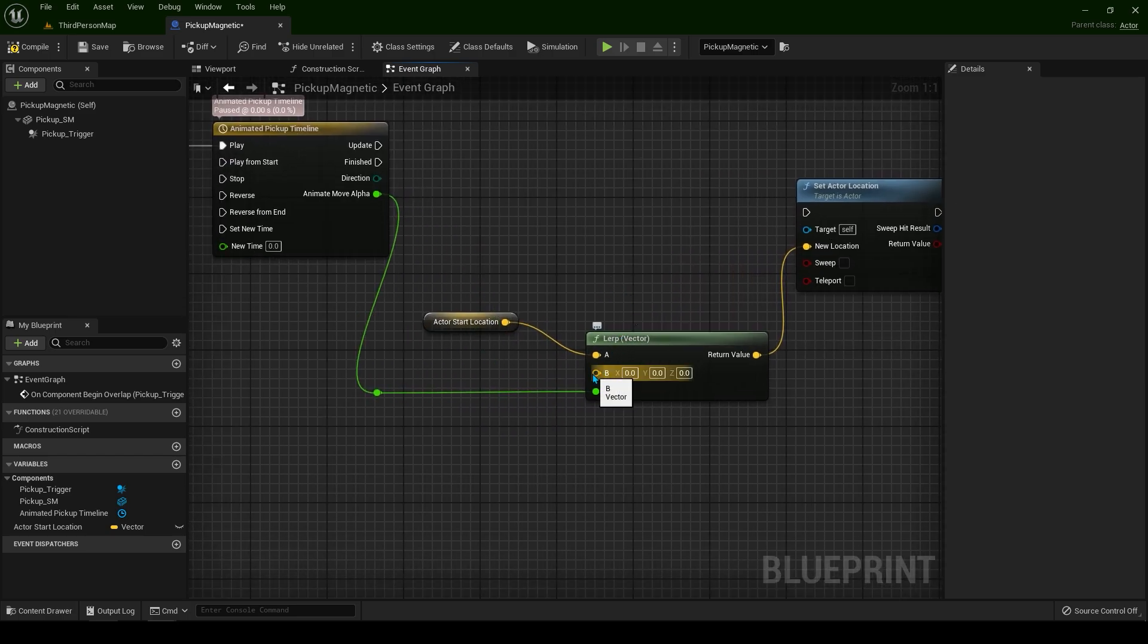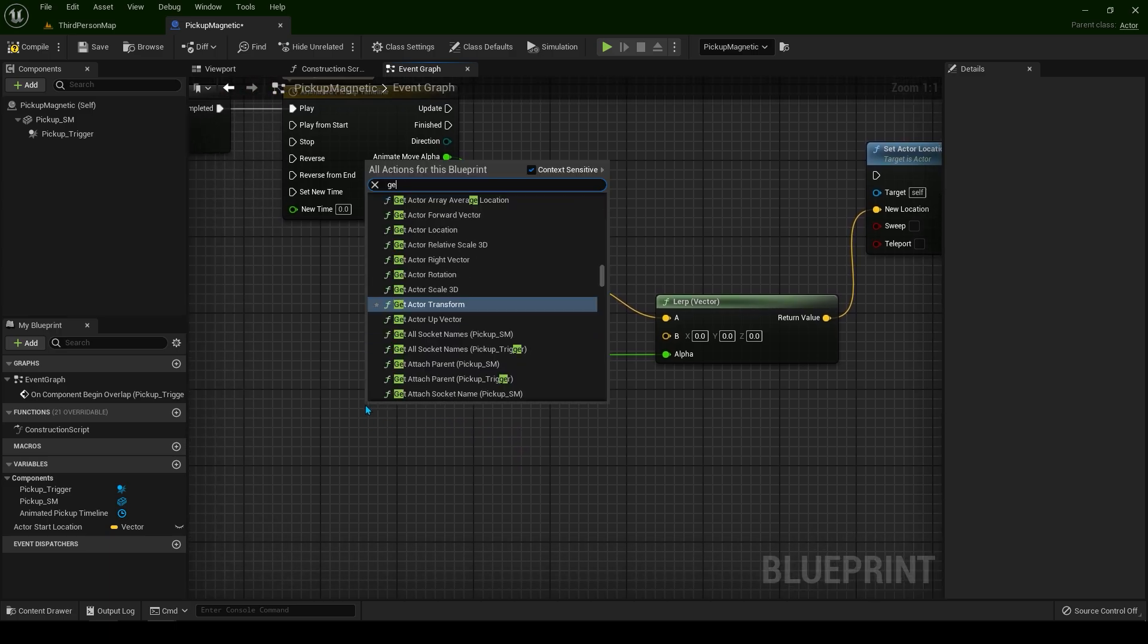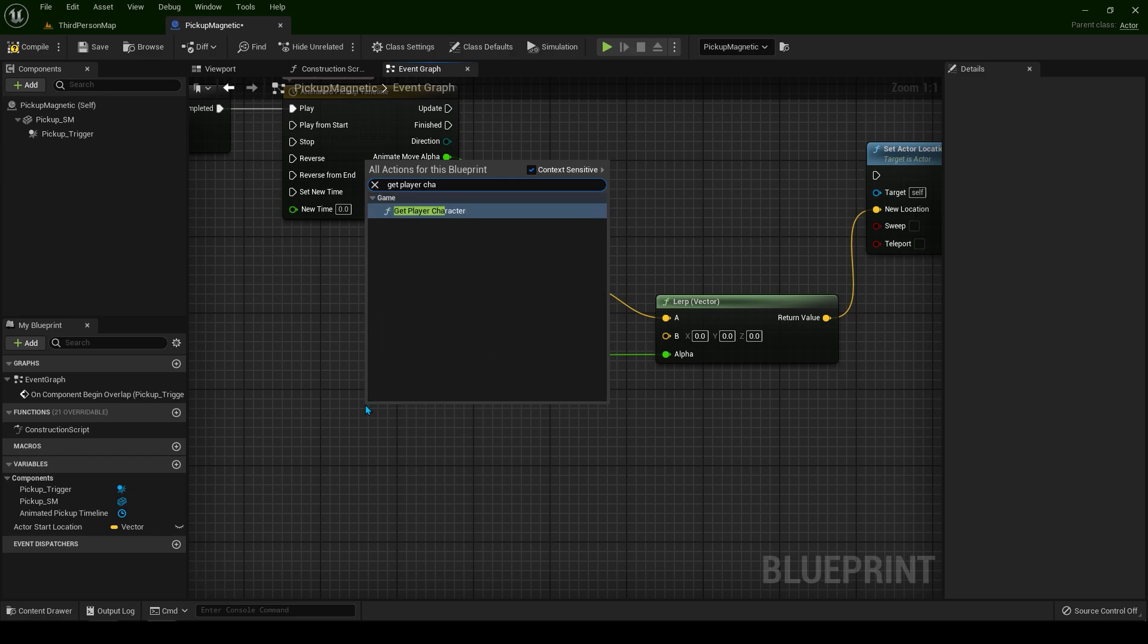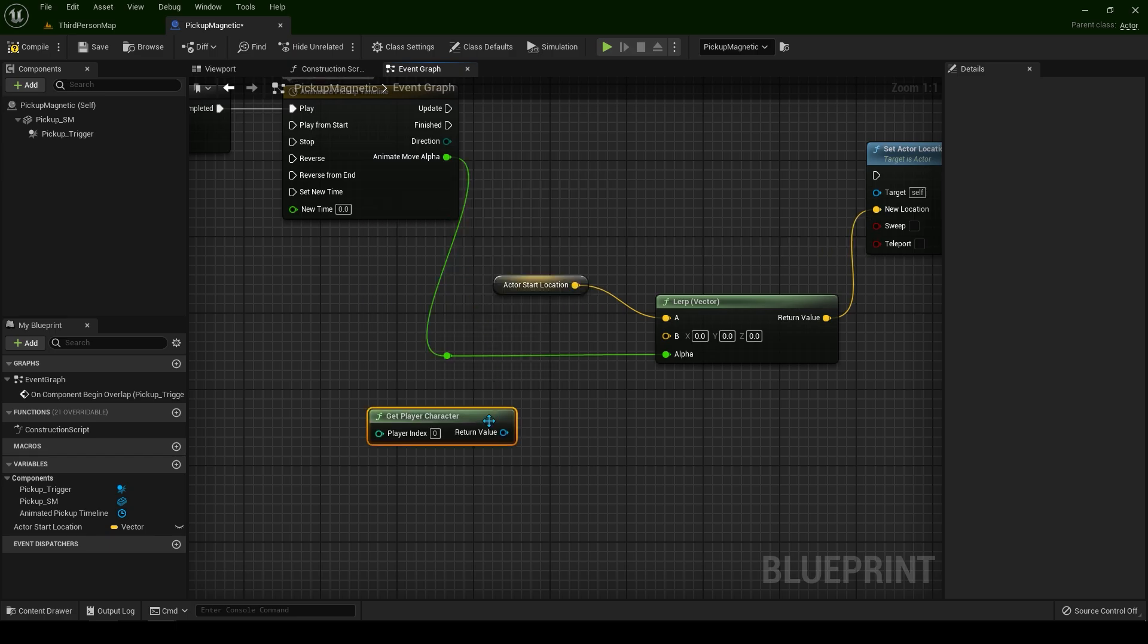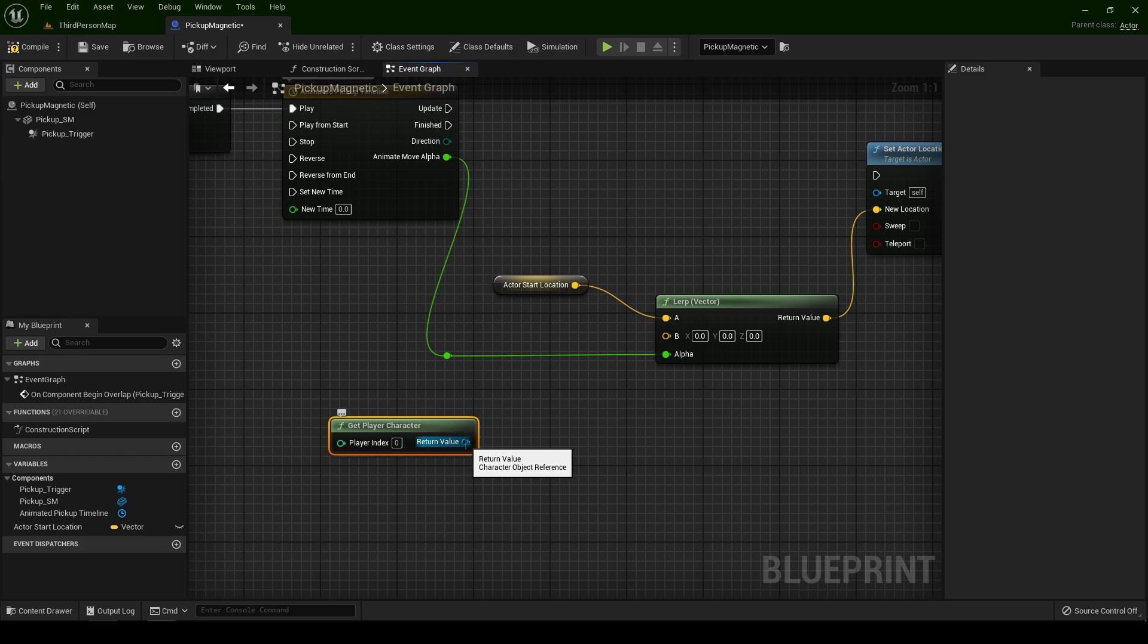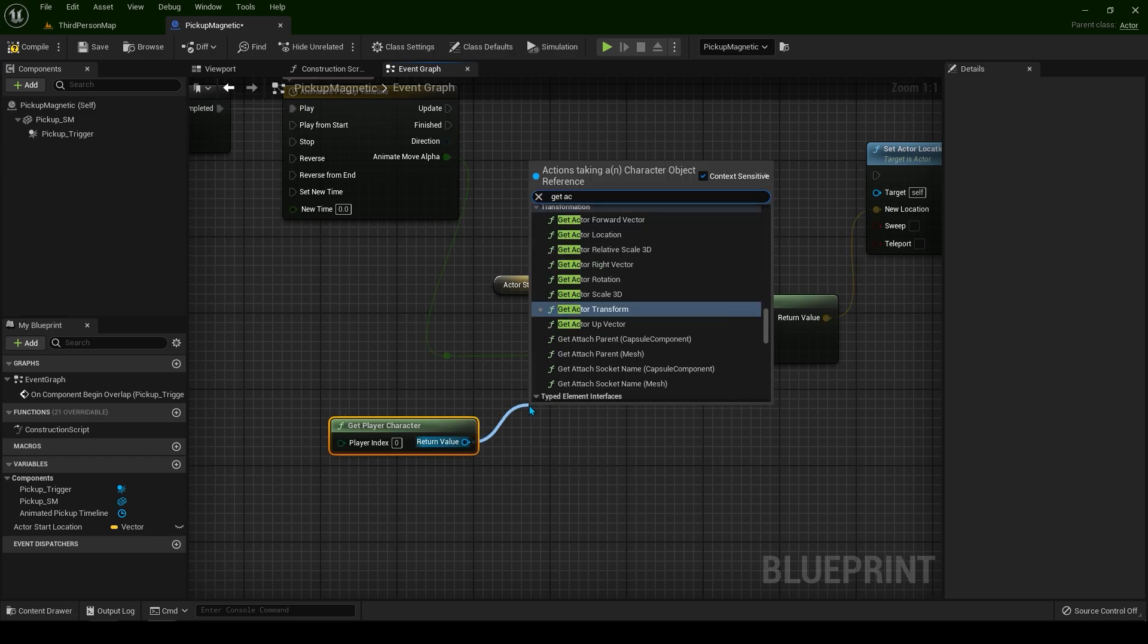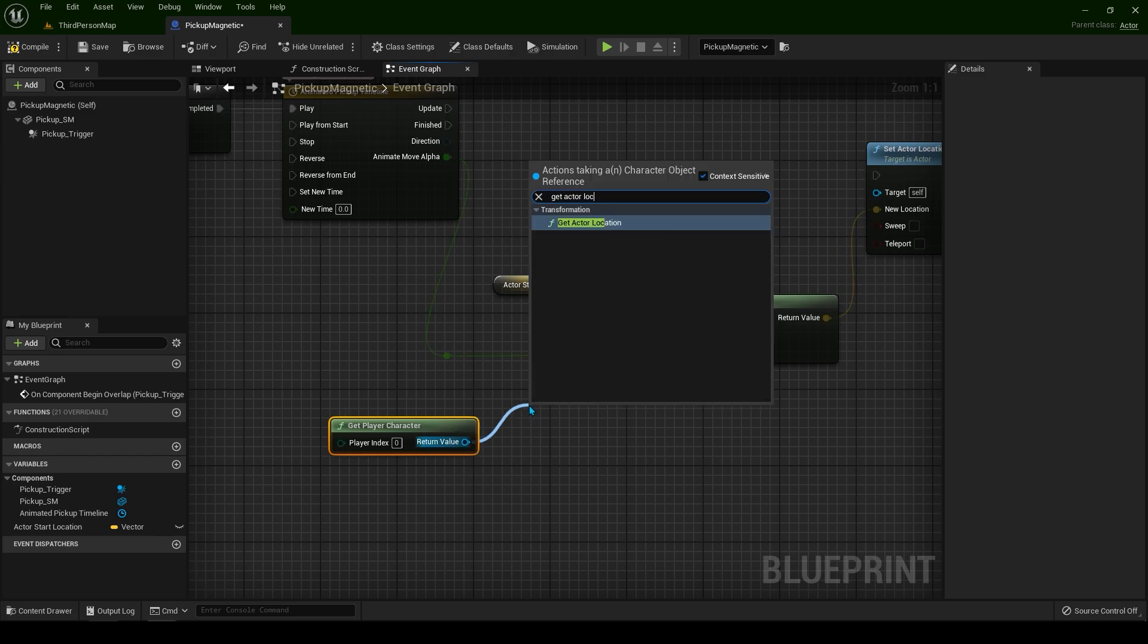For the B, we need our player character location. Simple way to do this: get player character. From the return value, get actor location. We're getting the actor's location of our player.